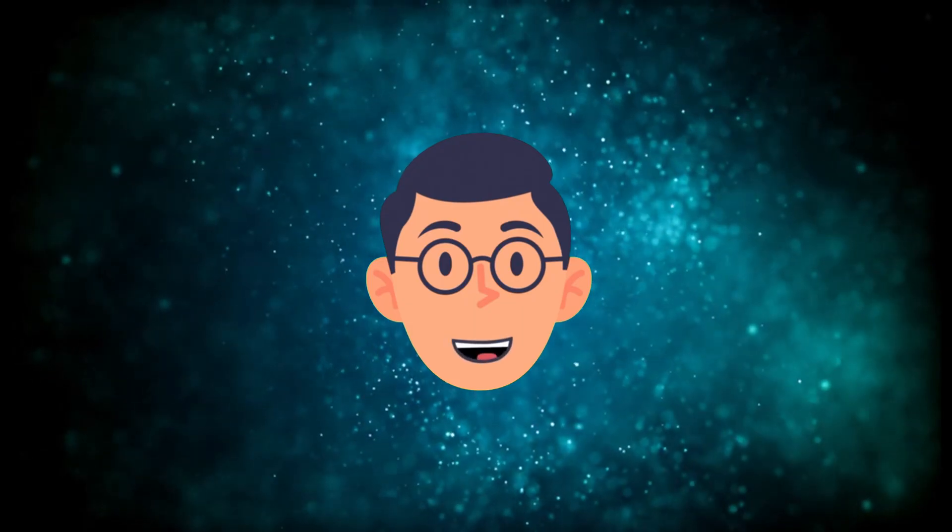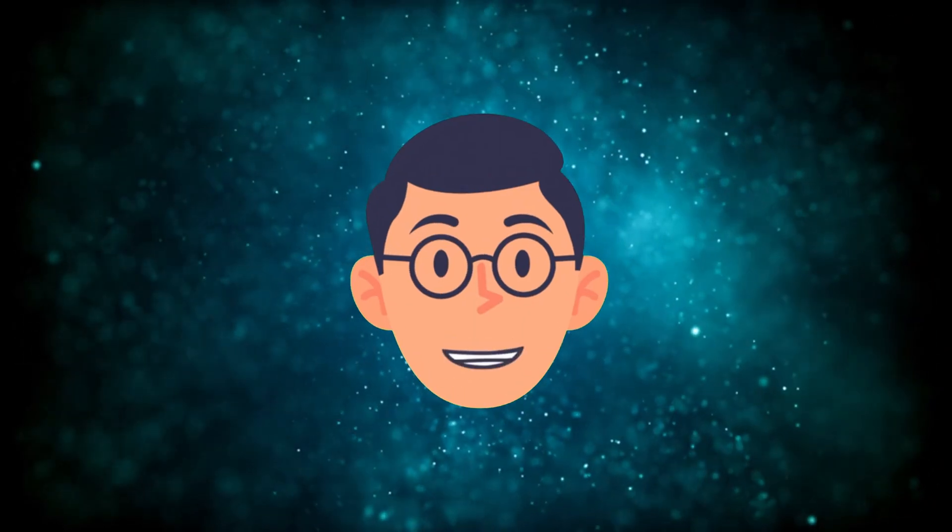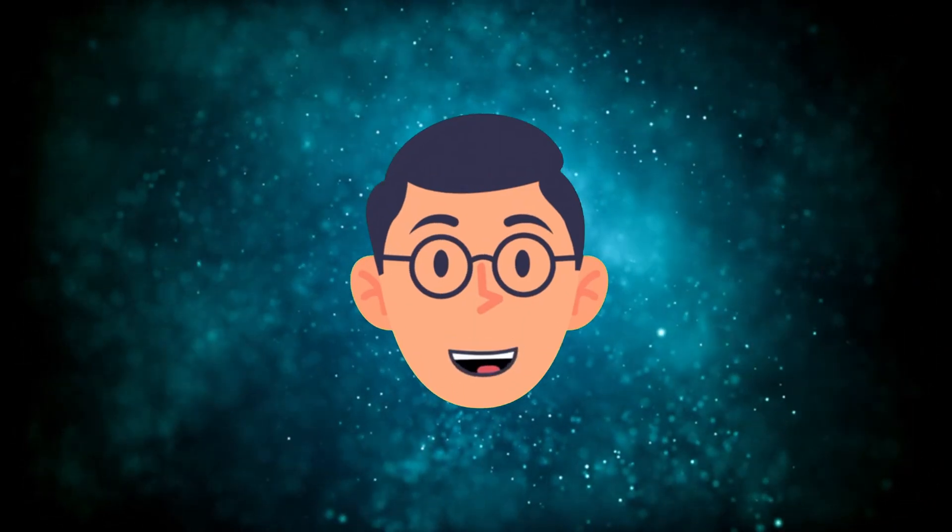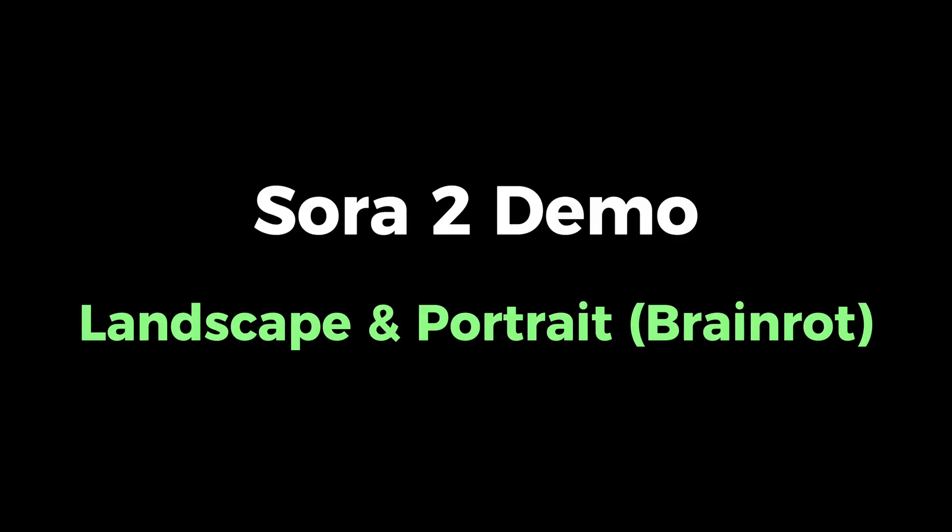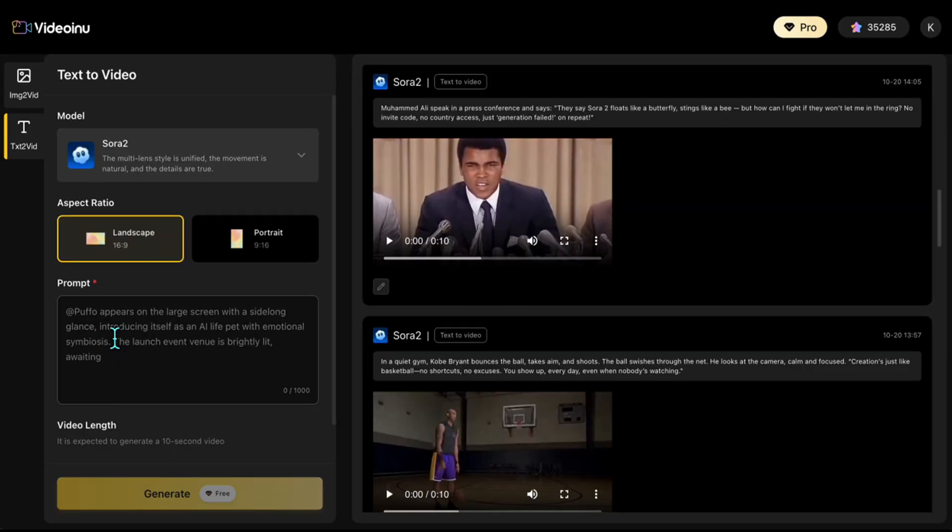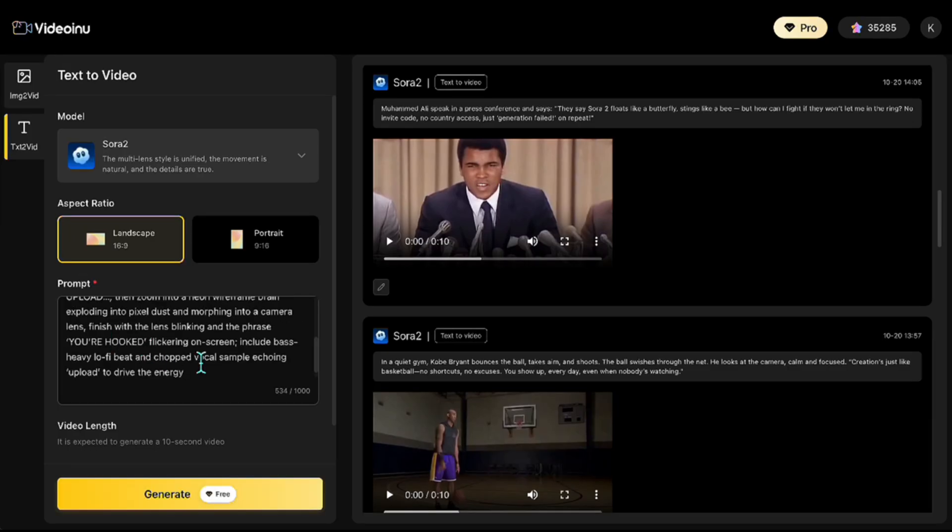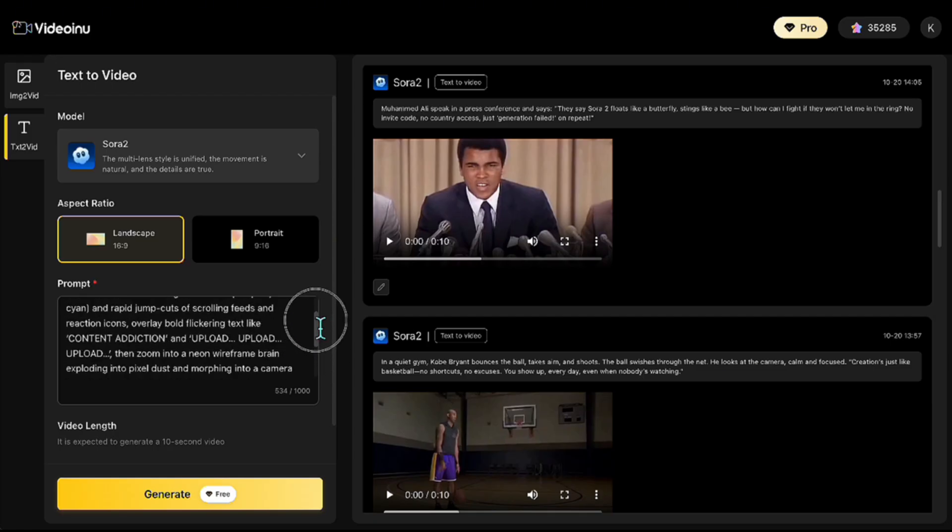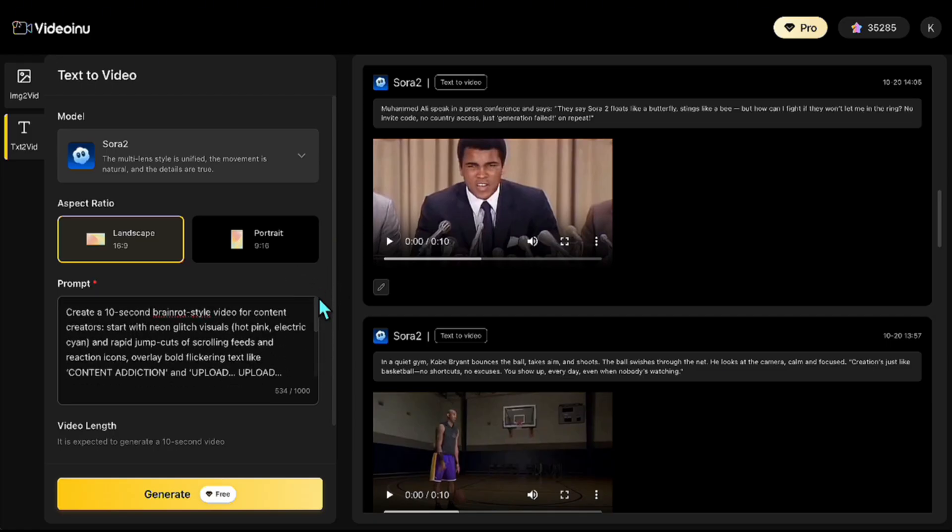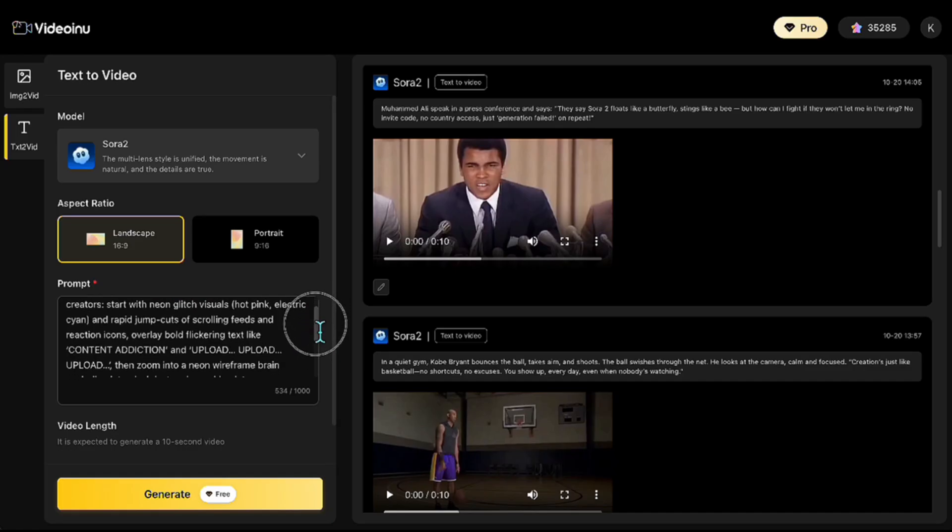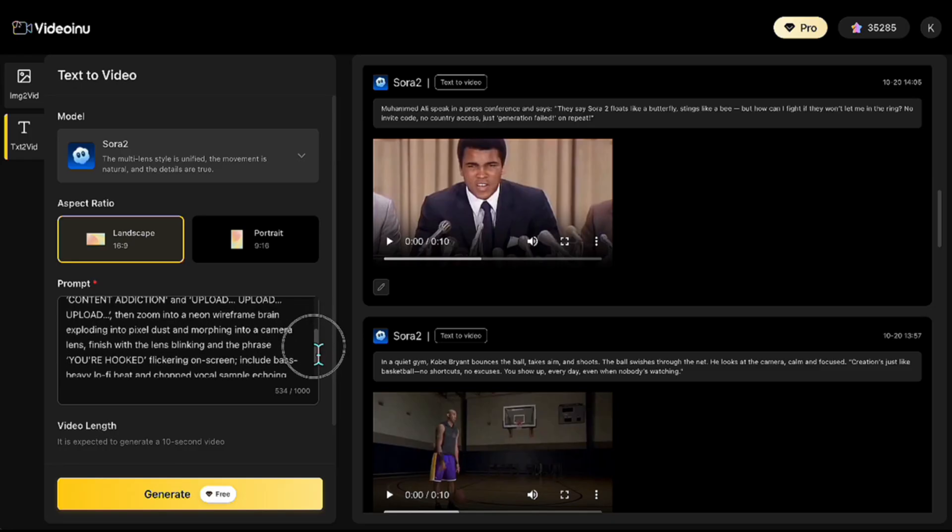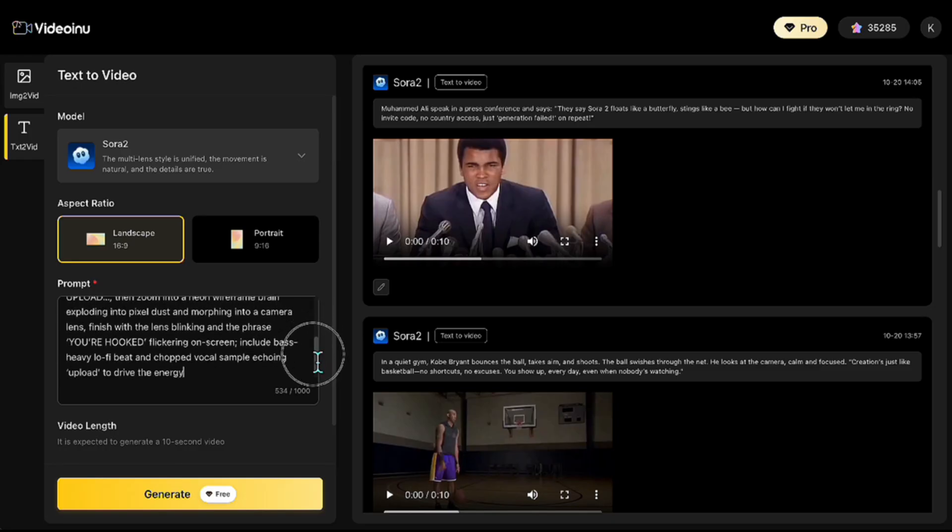Now, let's move on and create a demo in a completely different style. Now we're going to create a BrainRot video together. BrainRot describes those visually and audibly captivating videos that pull you in and make you lose track of time. For this, I'm entering a prompt like this. It's a long one, but in short, it includes visuals with neon lights, background music with a voiceover saying upload in a rhythmic style, and a theme that highlights content addiction.